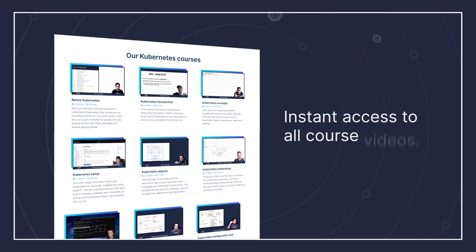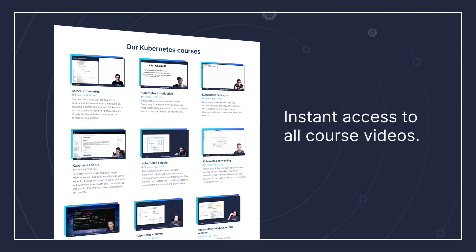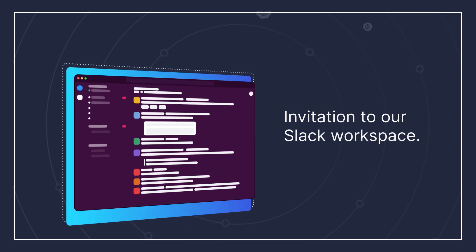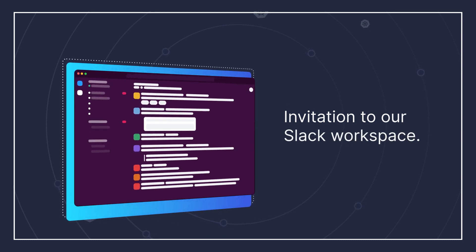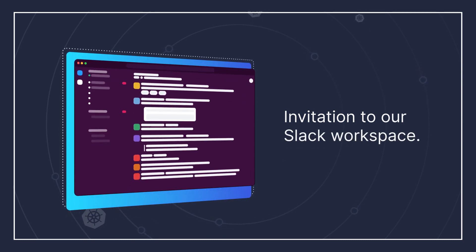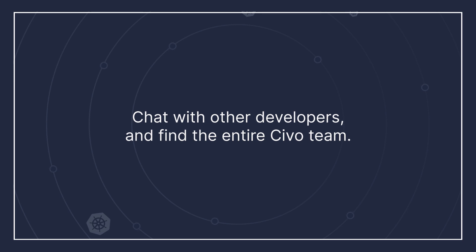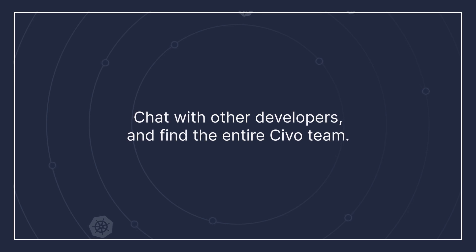As well as instant access to all the course videos on all the topics, you'll also get an invite to our community Slack workspace where you can join in, chat with other like-minded developers, and also find the entire Civo team.